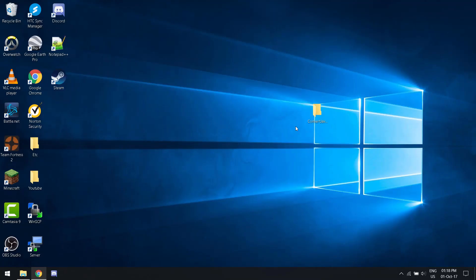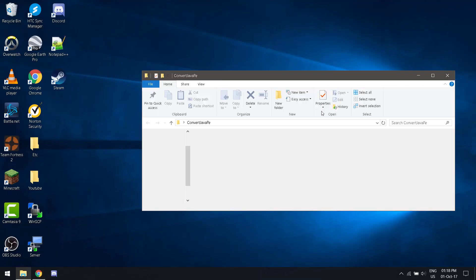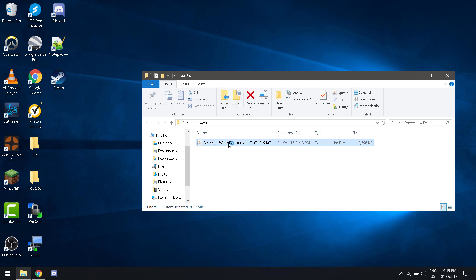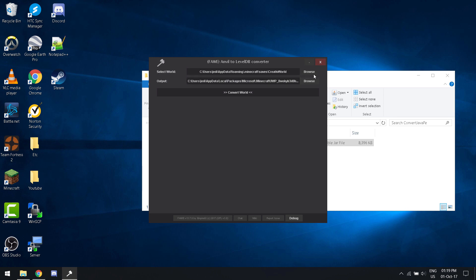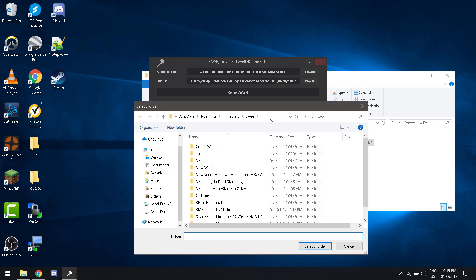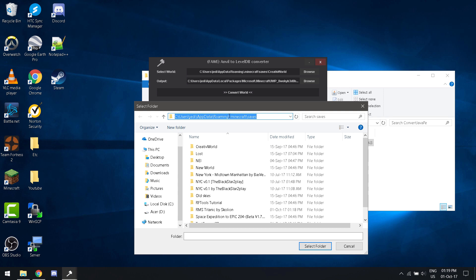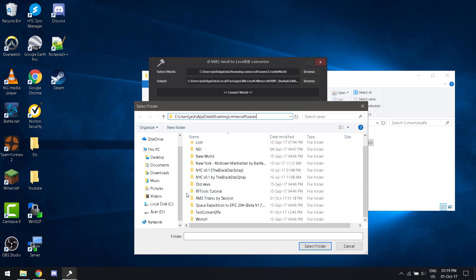Now you want to open this file. Click browse where it says select world. You're going to want to go to this folder, the dot Minecraft folder. Go to your saves. Pick the world that you chose.